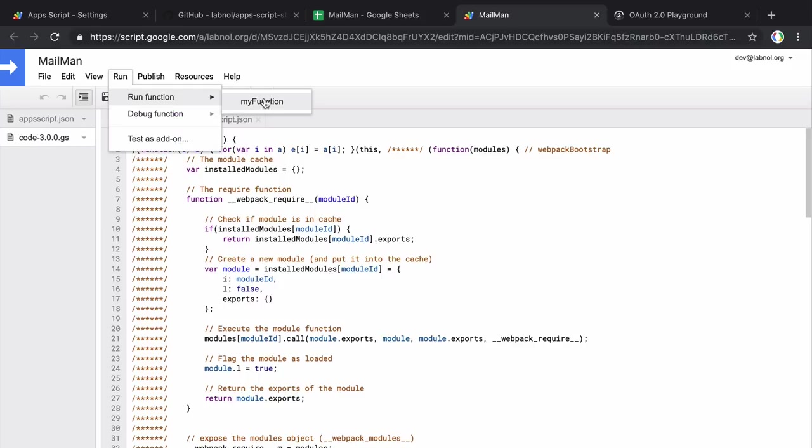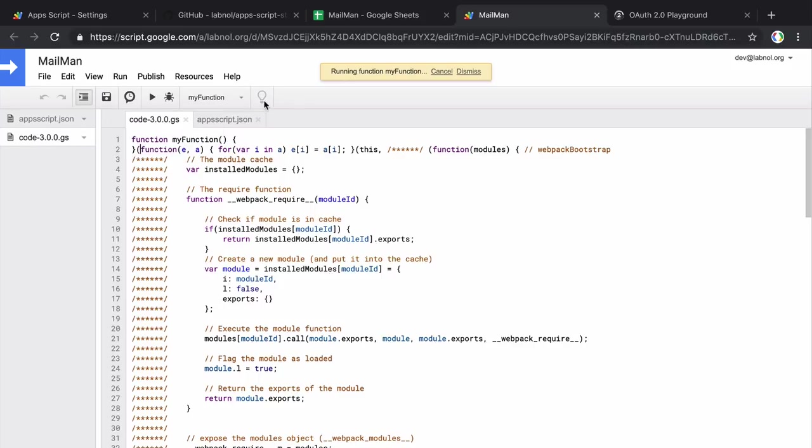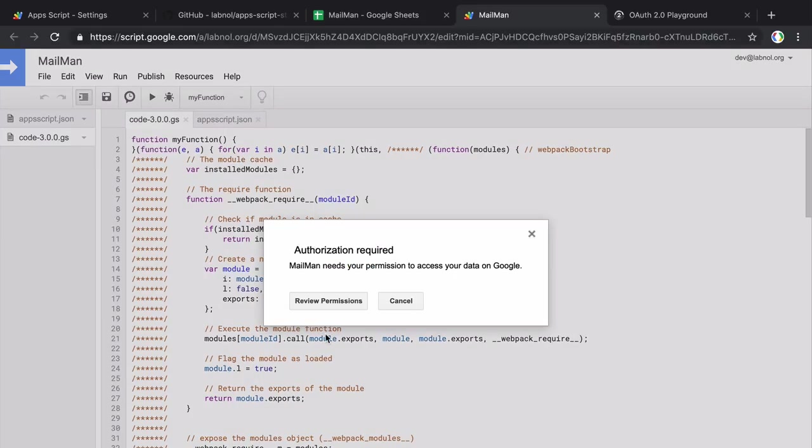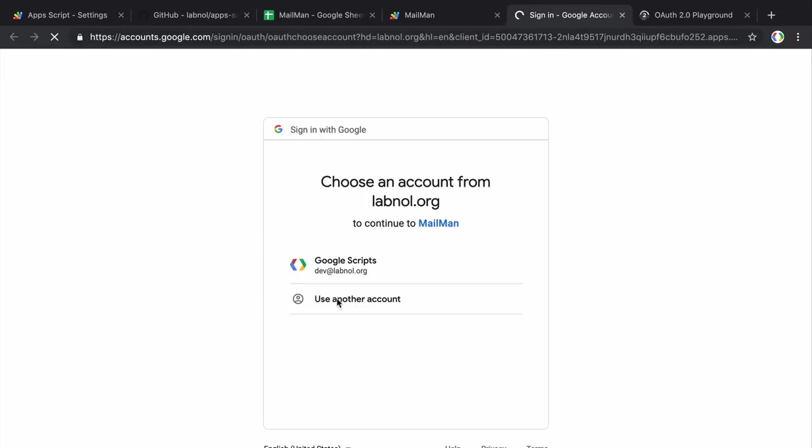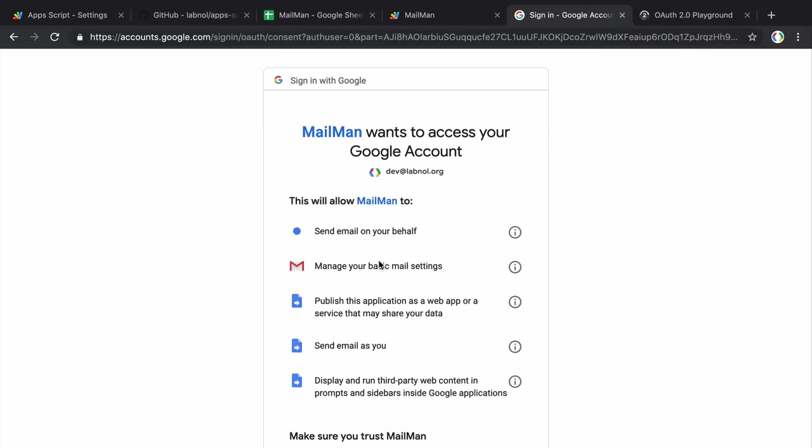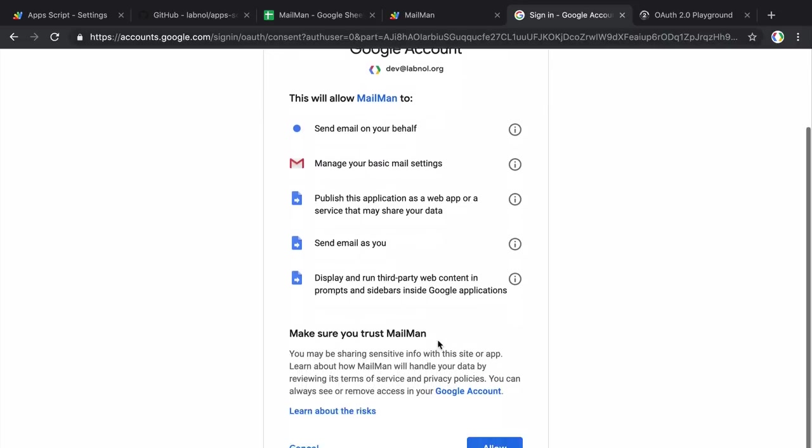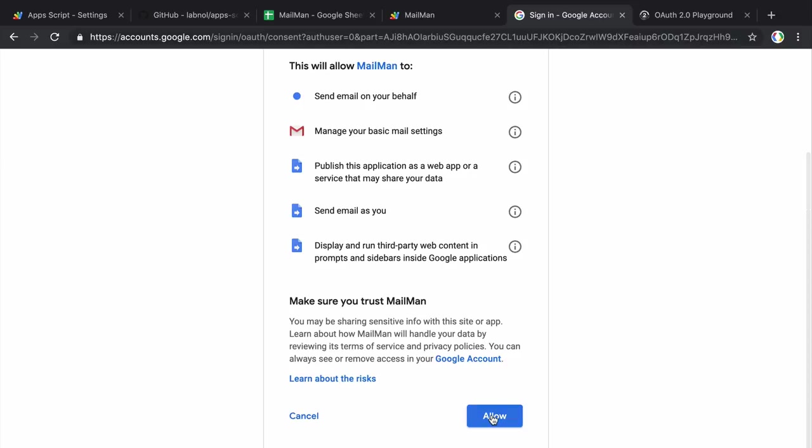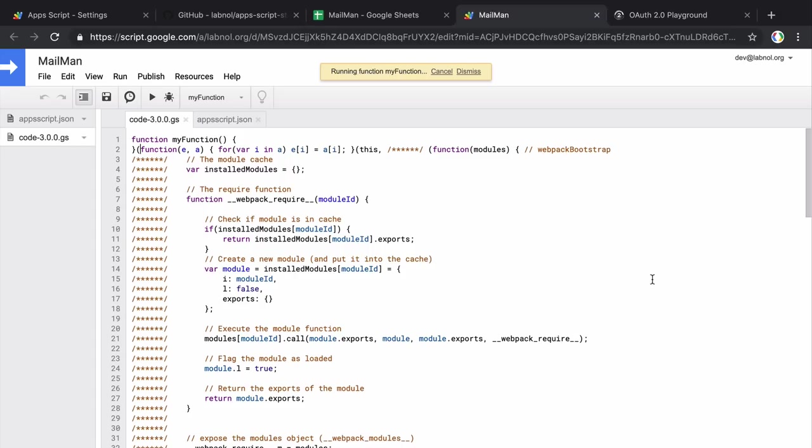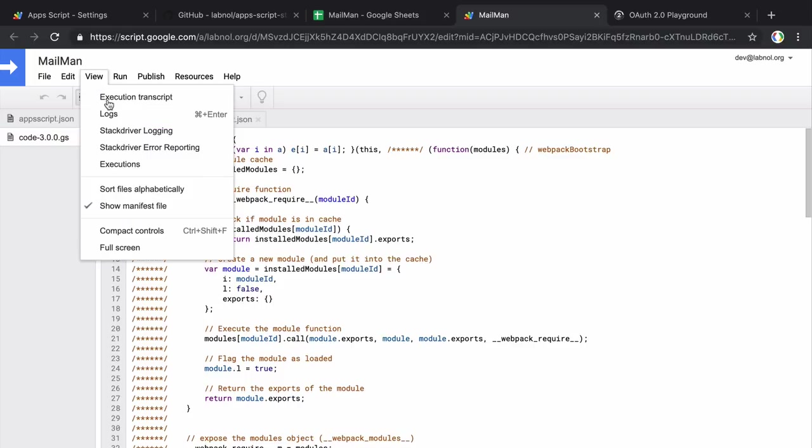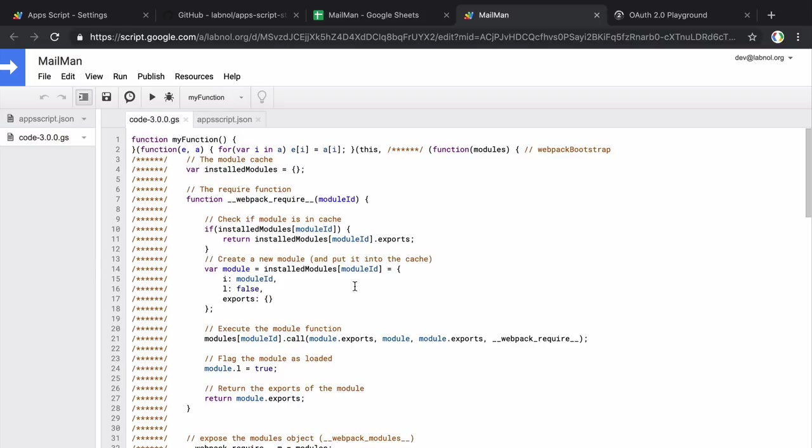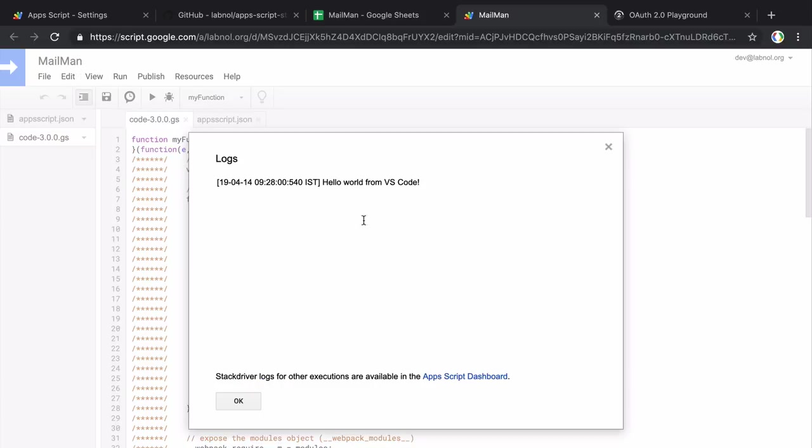Okay, so the code is here. Let's see whether the code works or not. So we'll run the hello world function again. Now this requires authorization as we have added several scopes to the project and we need to allow access to these scopes before the execution can proceed. So the execution is complete and I can see that the new function works just as expected.